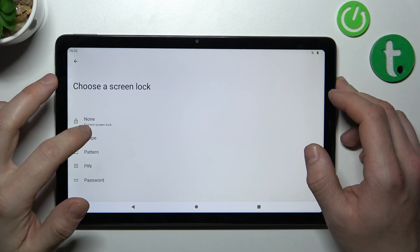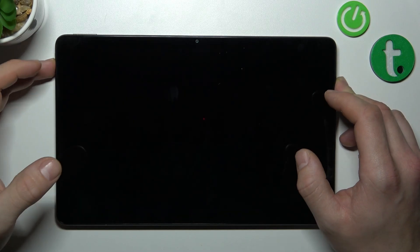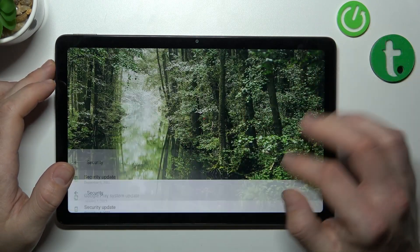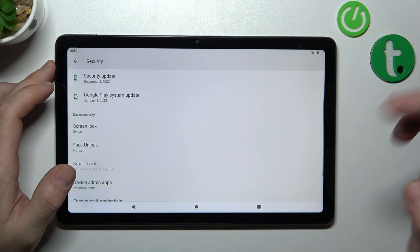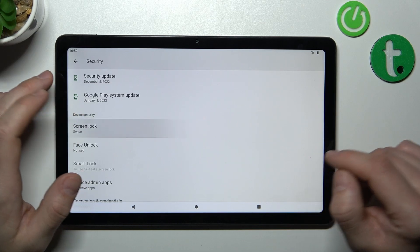Now let's select swipe and simply swipe for the screen to unlock the phone.